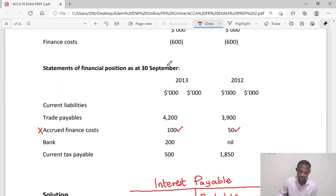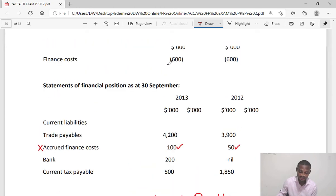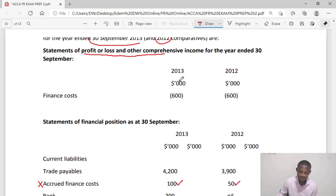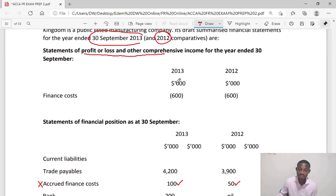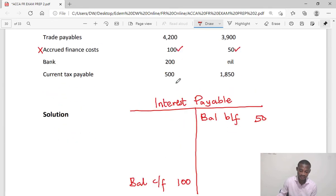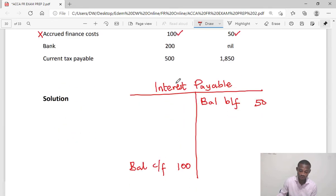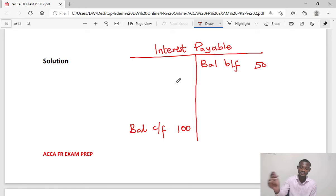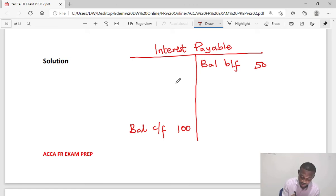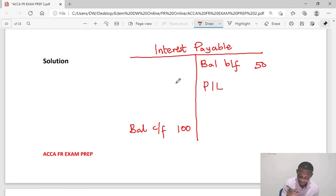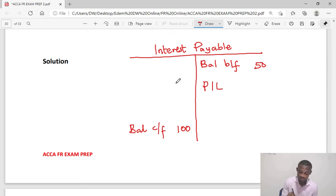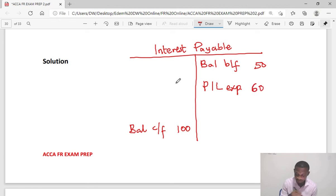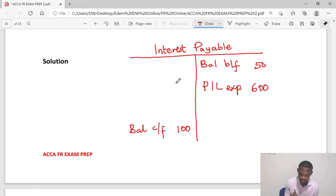The closing balance will be on the debit. Now the amount which is charged to P&L is debit in P&L, but in the interest payable account you would find it on the credit side. So what I would do here is to say the P&L charge or P&L expense for the year, and that was given as 600.